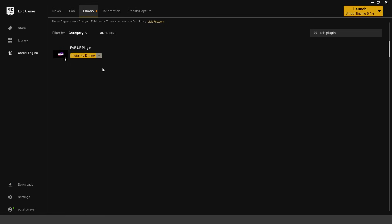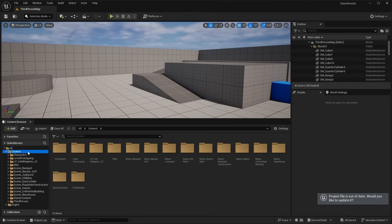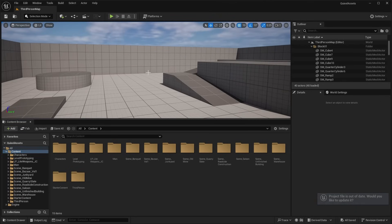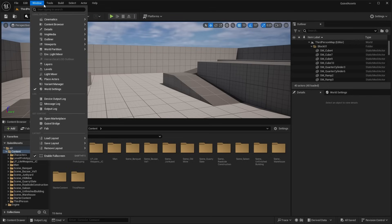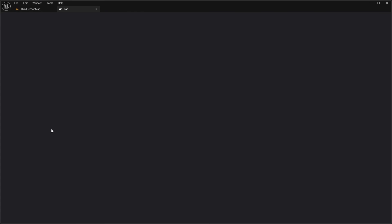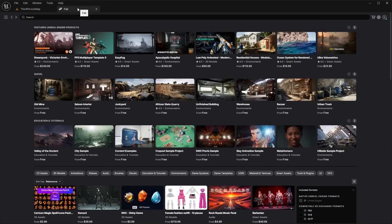Once it's installed, you can go ahead and launch any Unreal Engine project of your choice. Now that we're in our project, to access the Fab plugin all you have to do is head over to Window and then all the way down to Get Content — you're going to see the Fab plugin right here. Click on that and it's going to open up Fab, which is the new Unreal Engine marketplace and Quixel Bridge replacement. Let's go ahead and talk about the user interface.